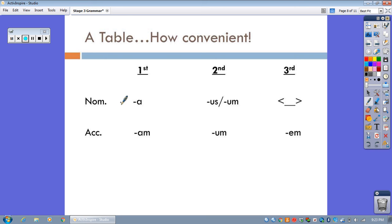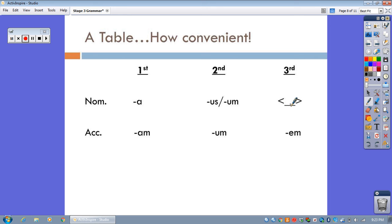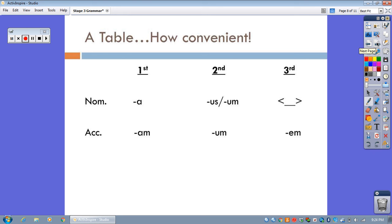And the accusative endings, how they will end when they are the direct object. In the third declension, the strange little symbol here is just my way of saying that there's no set pattern here. There's no one ending for third declension nominative singular, as you saw from all those previous nouns.